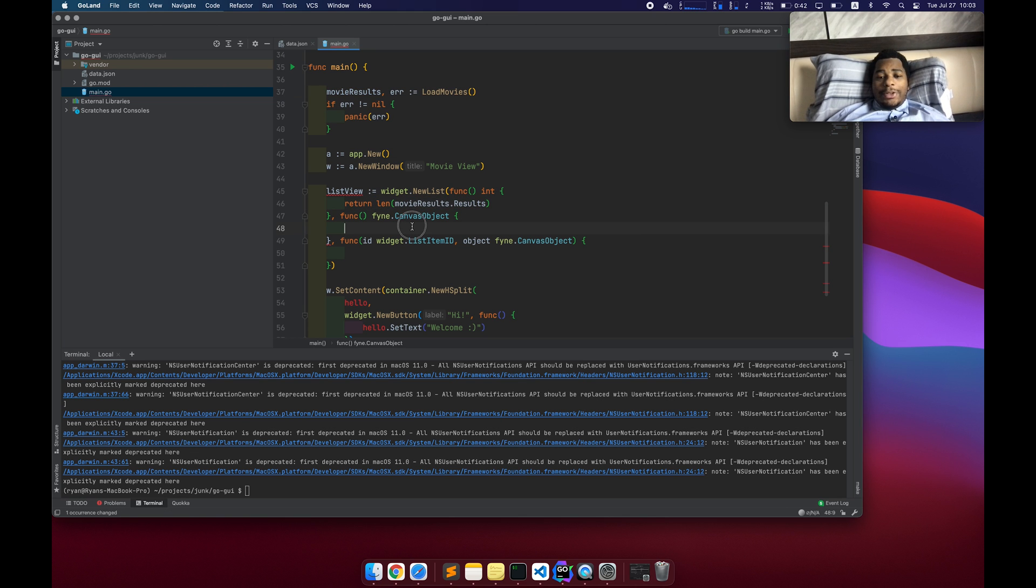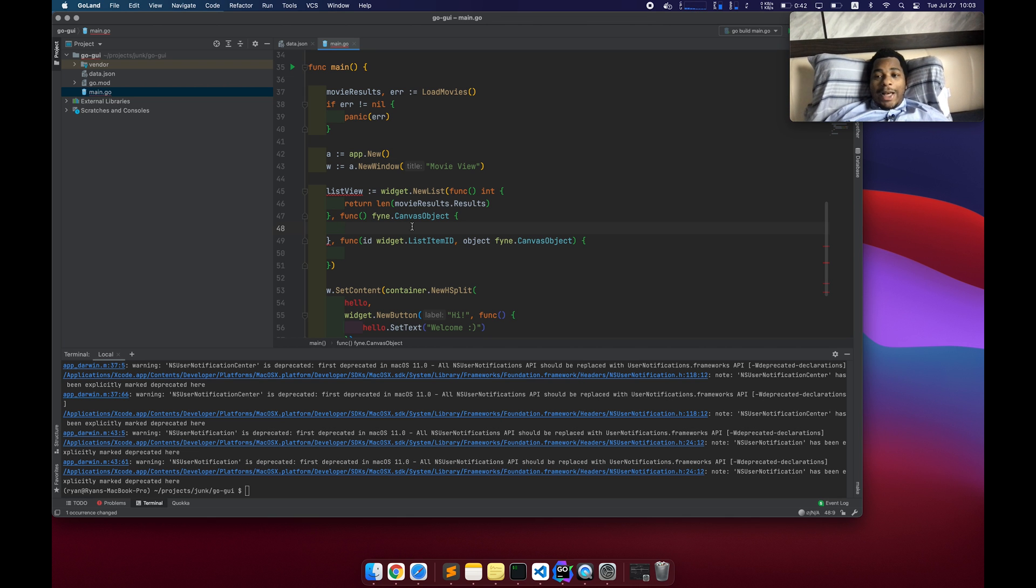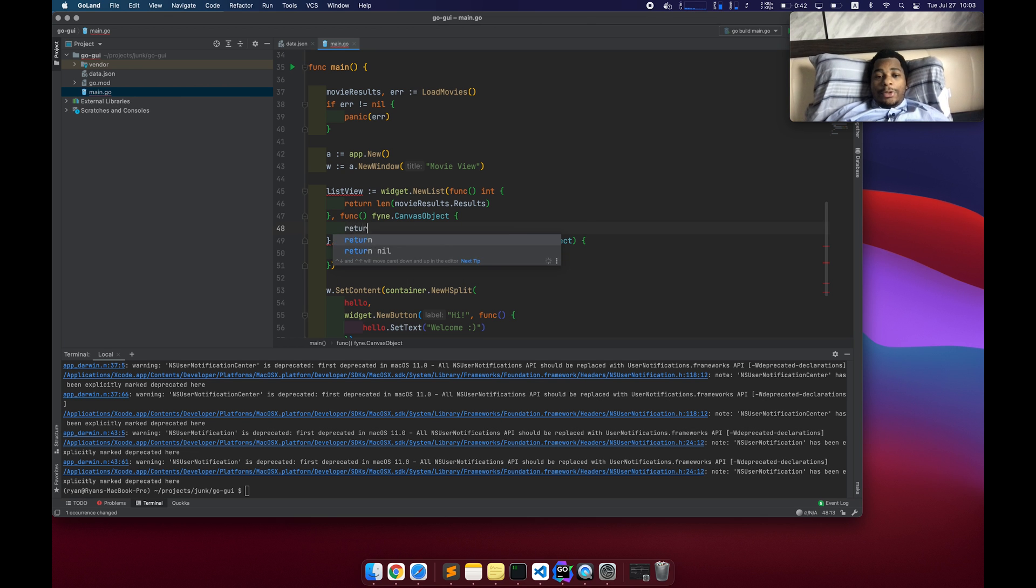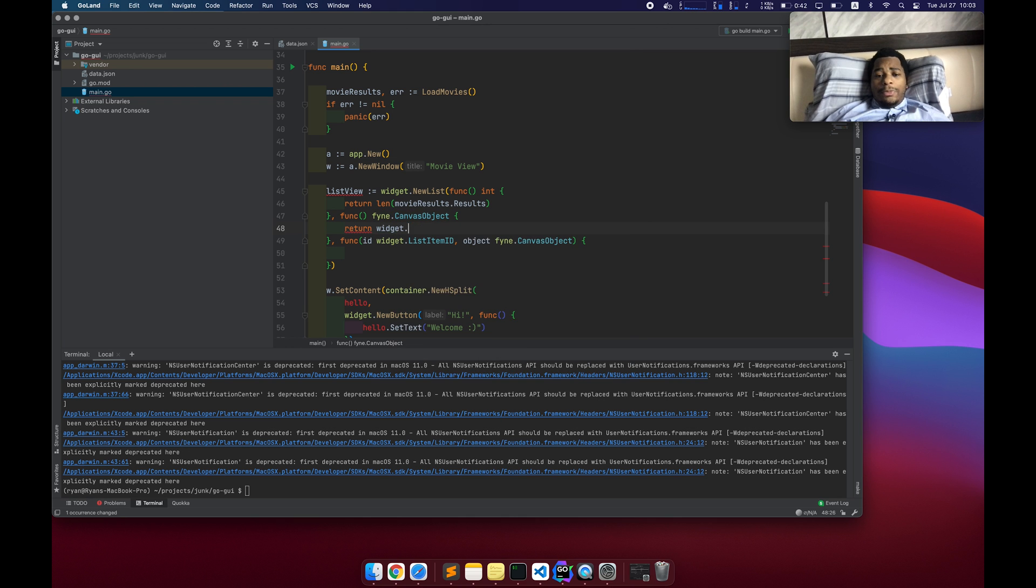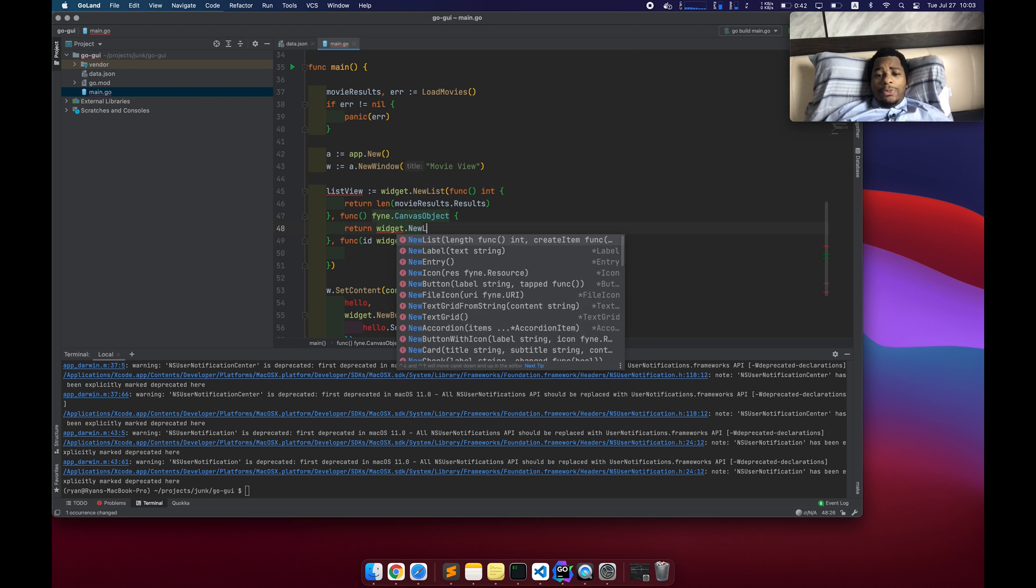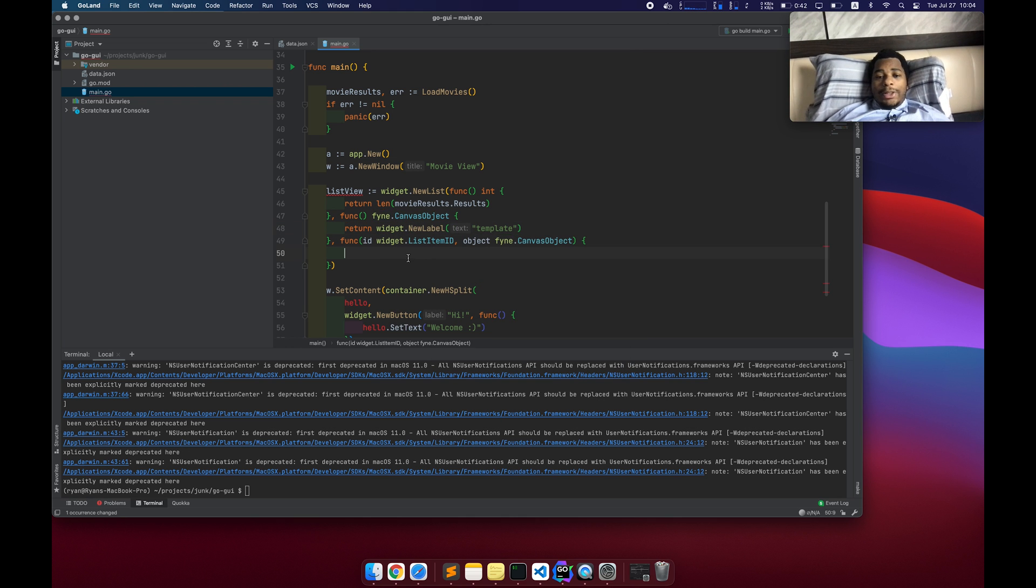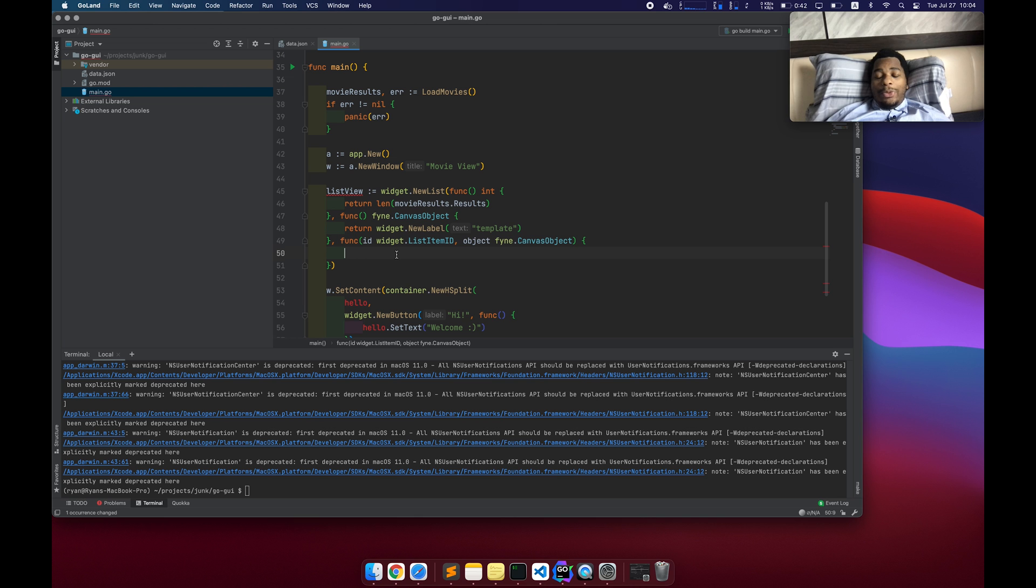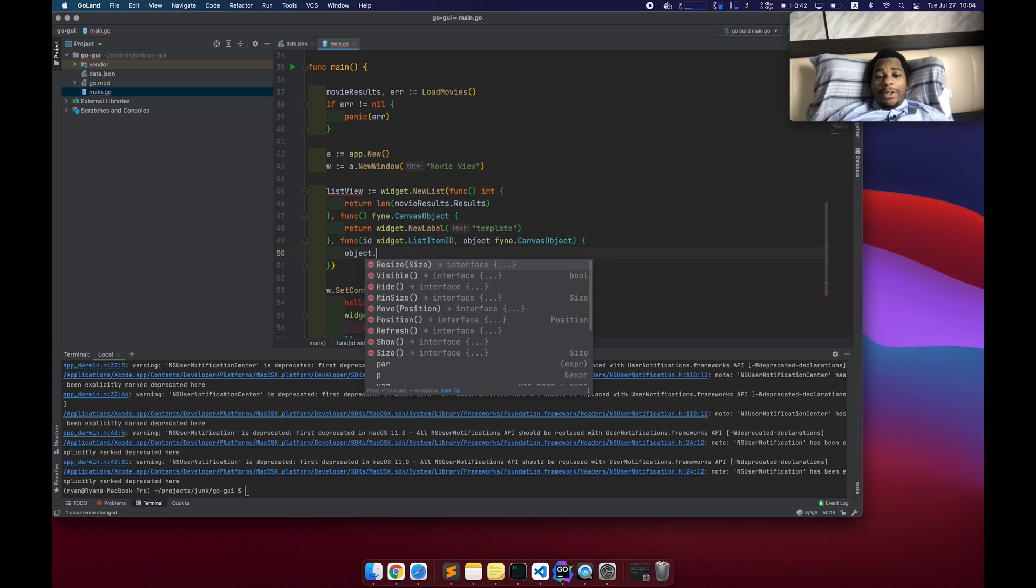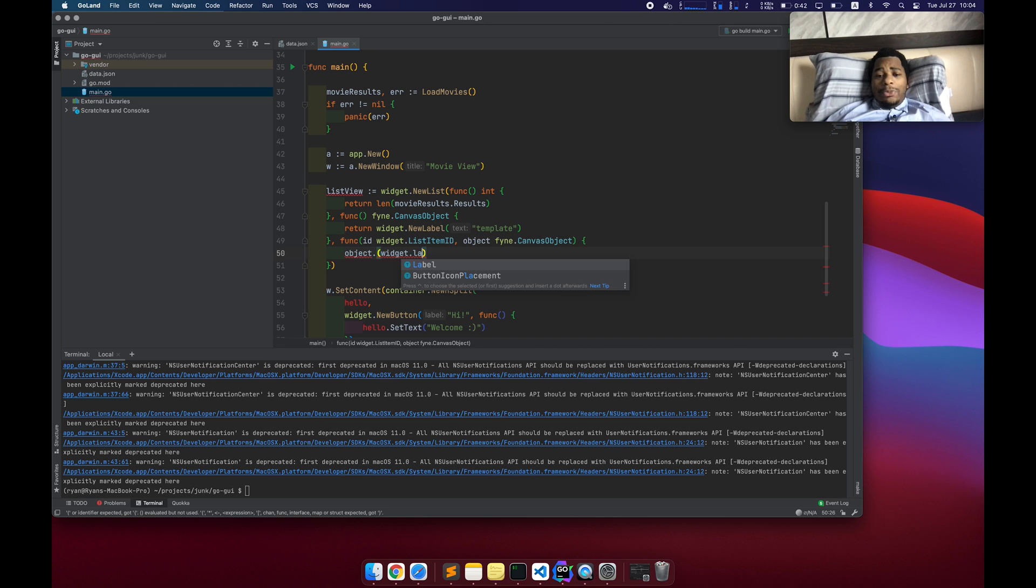So we're going to return length of movie results dot result. The second function is like a template. So it's not the final state. It's just sort of creating the item that the list is going to render, which is a pretty common pattern in iOS and Android development for like high performance lists. We're going to return a label. So widget dot label or new label, and we could name it anything. I'll just pass in the object and then give us an ID so we can update the rendering of that object.